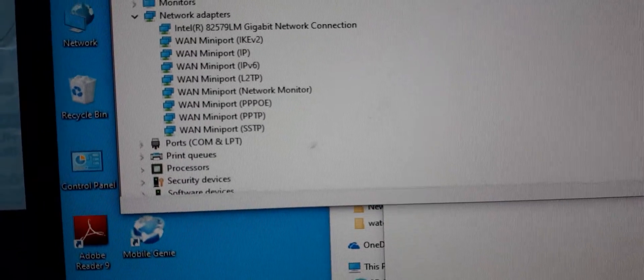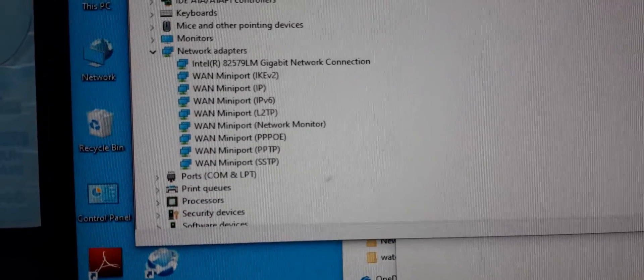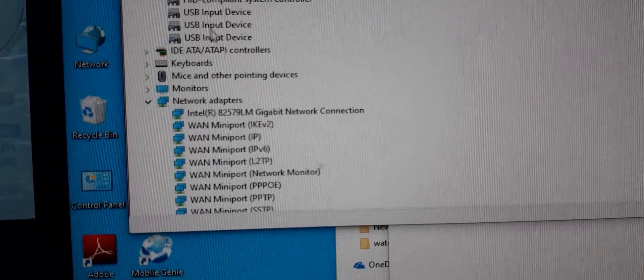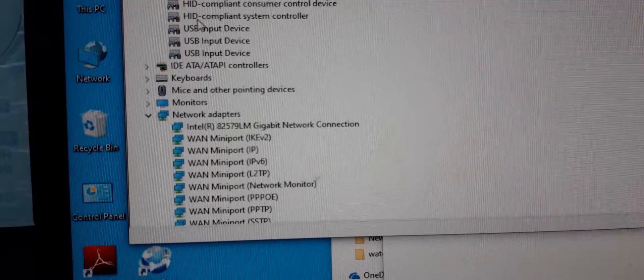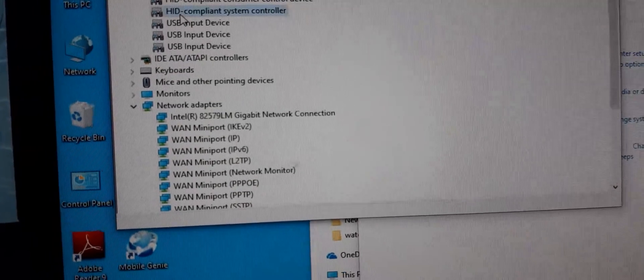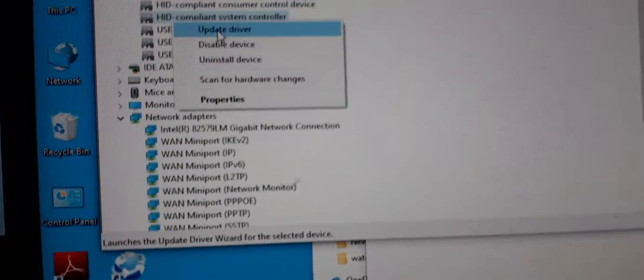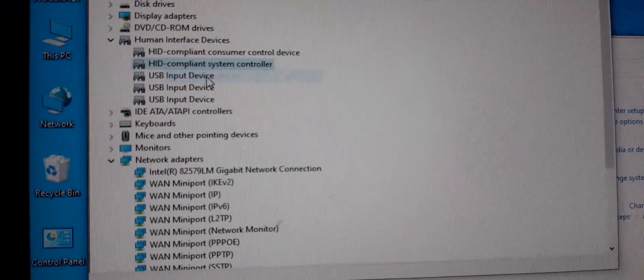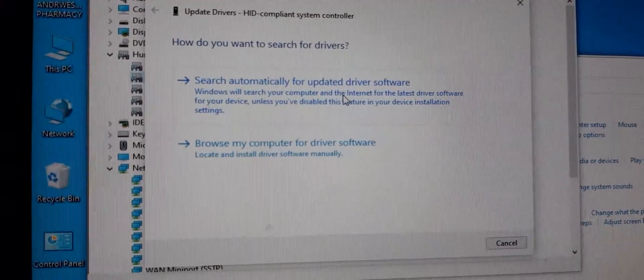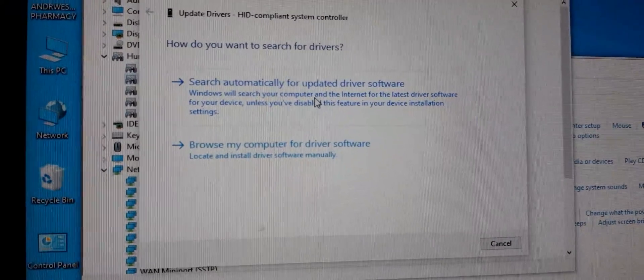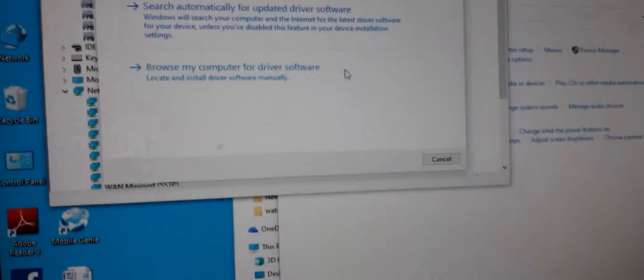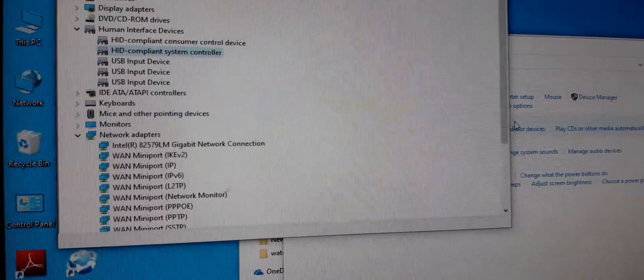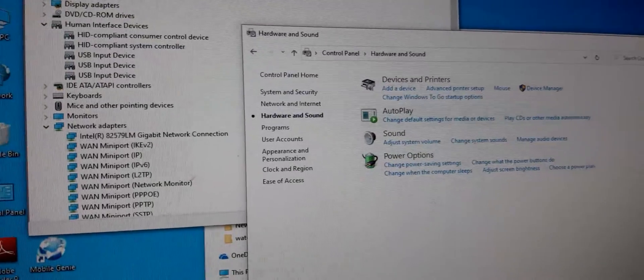This human interface device, as this USBs, you can update by using update driver and select automatic. Then they will all be updated. After that,